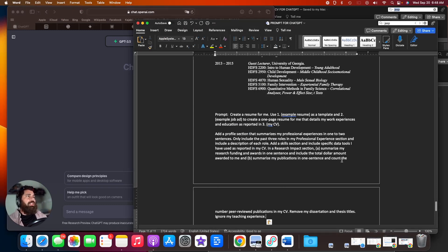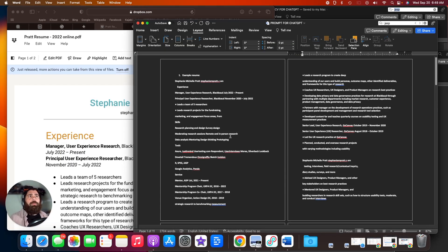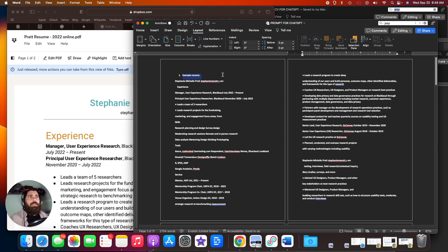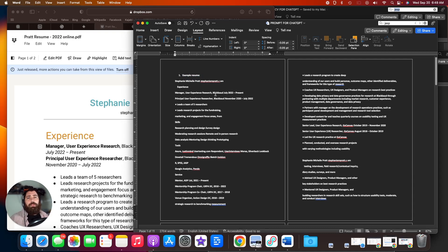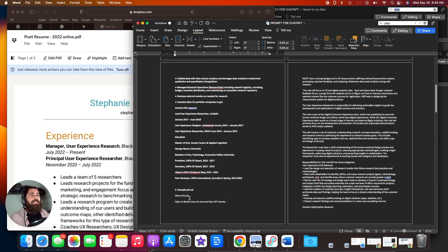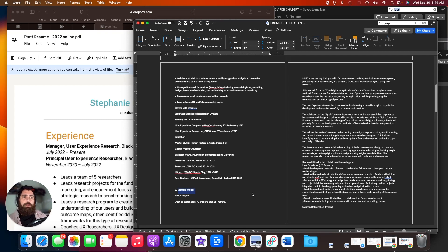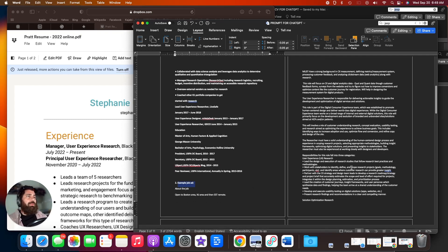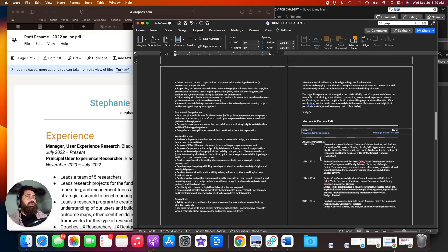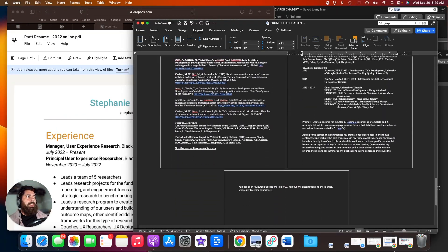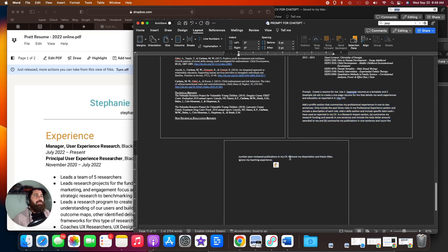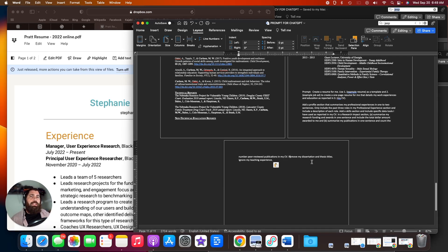So what I have here to feed into ChatGPT, I have a Word document open that includes a couple sections. Number one, I found an example resume on the internet of someone who has a job in user experience research, and that's what I'm going to be focusing on. So I copy and pasted that text. Number two, I have an example job ad that I got from LinkedIn for a user experience researcher role. So I copy and pasted that in as well. And then number three, I have my CV in this Word document. I tailored it just like I told you at the beginning. And then at the very end, I have my prompt for ChatGPT. And what I'm going to do is copy and paste all this information into ChatGPT.